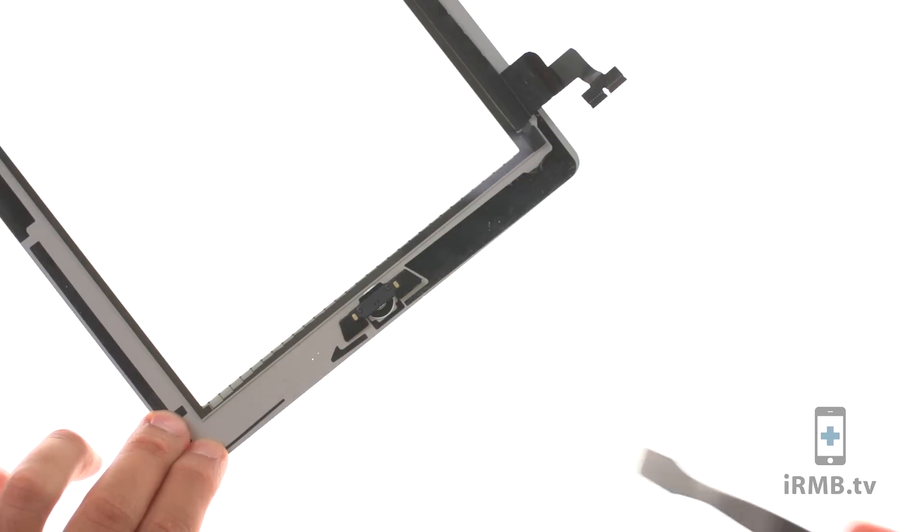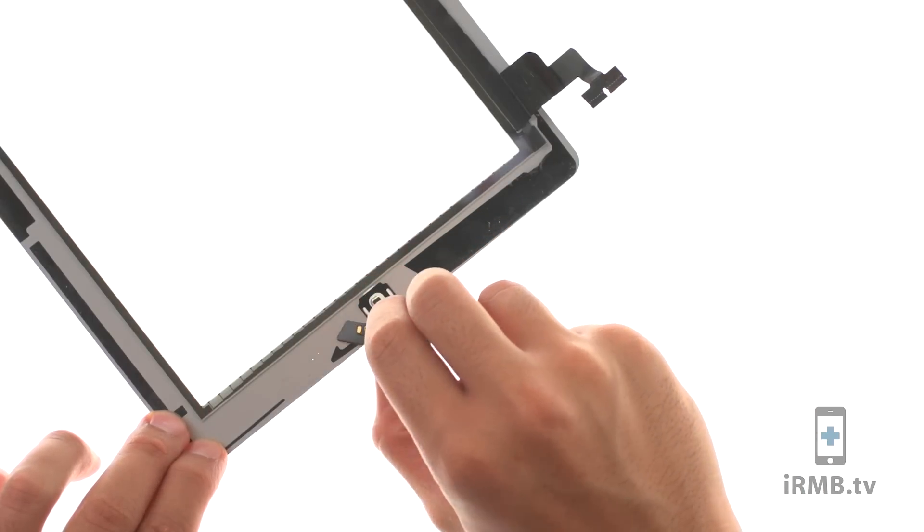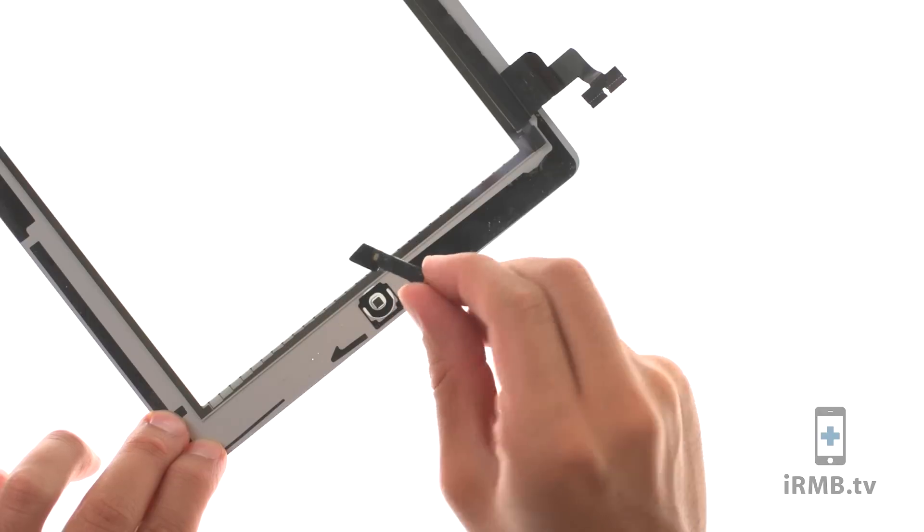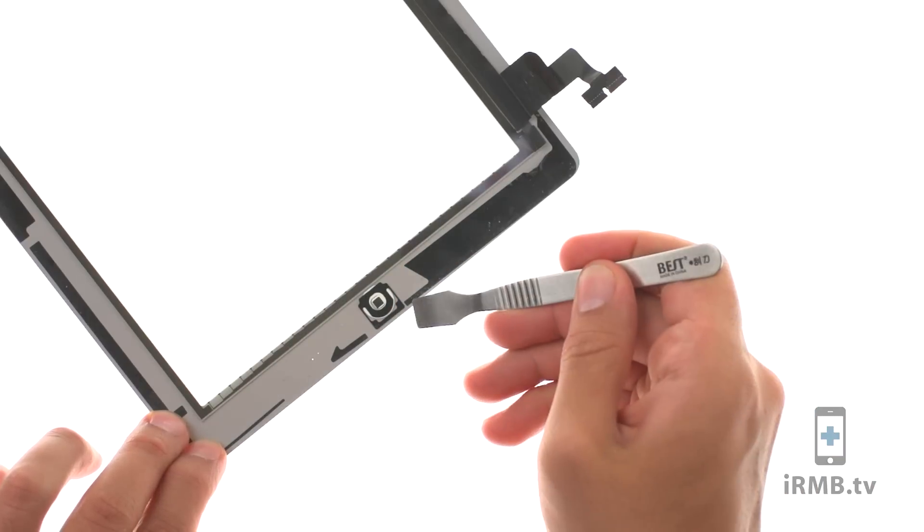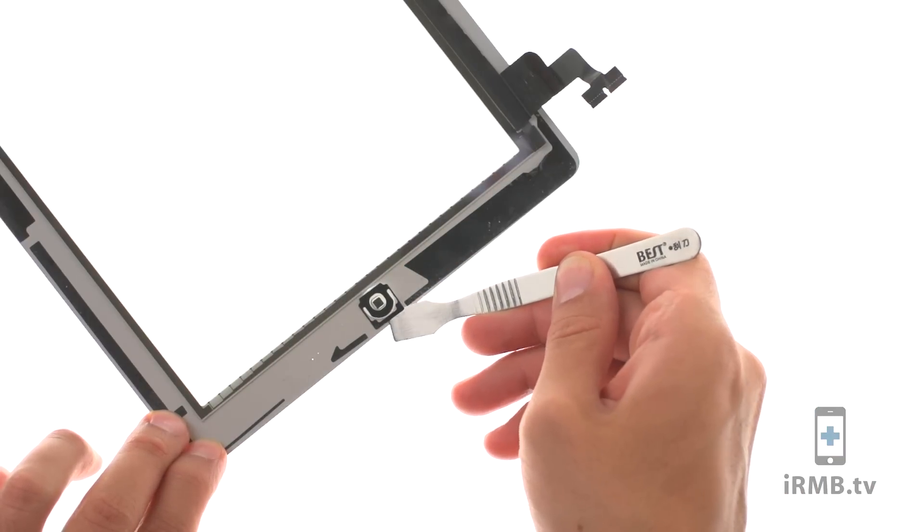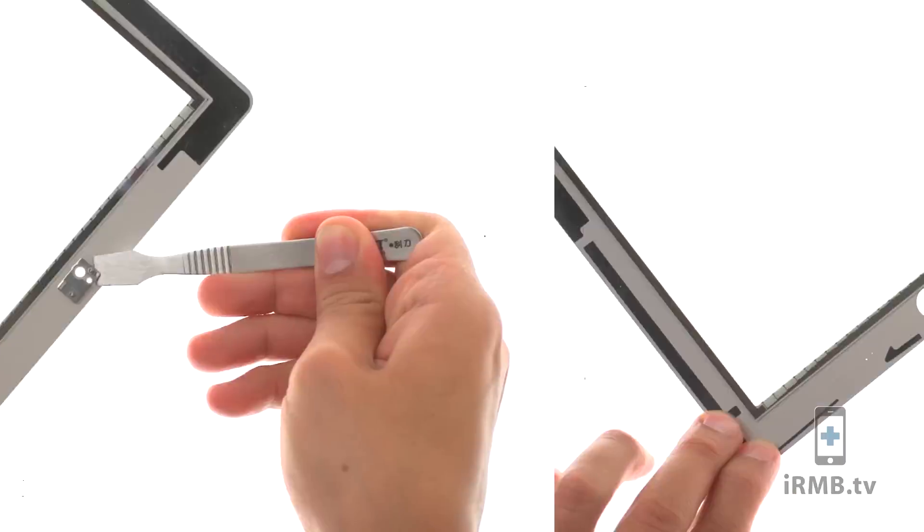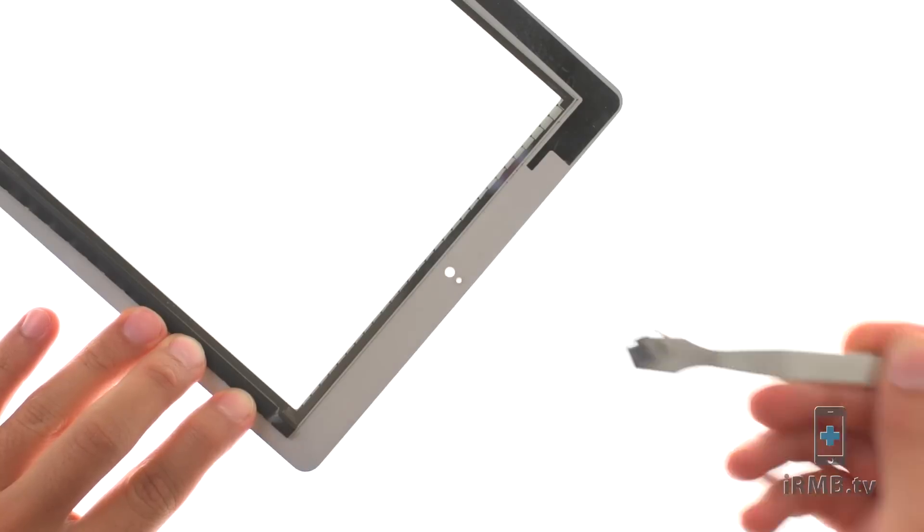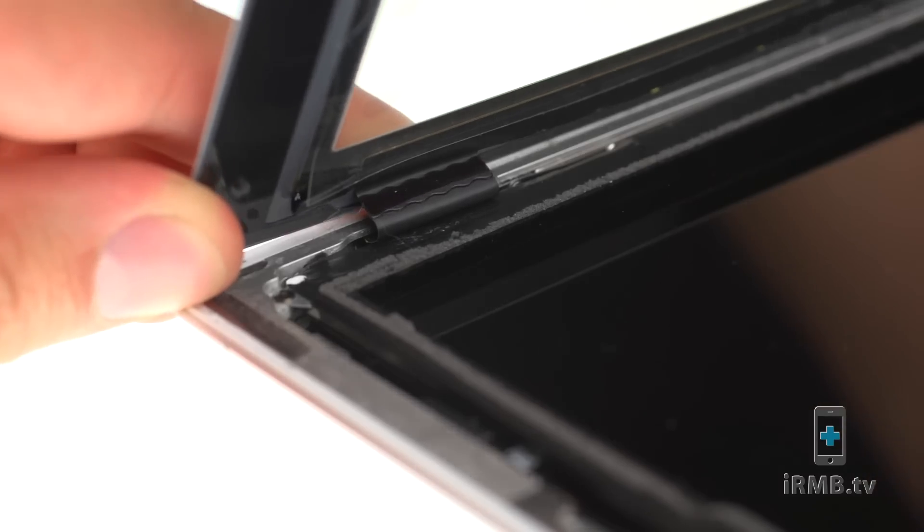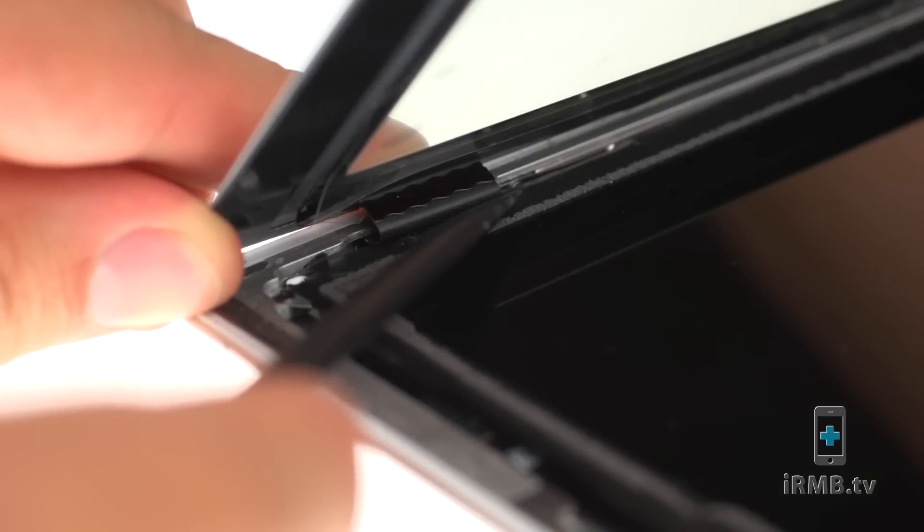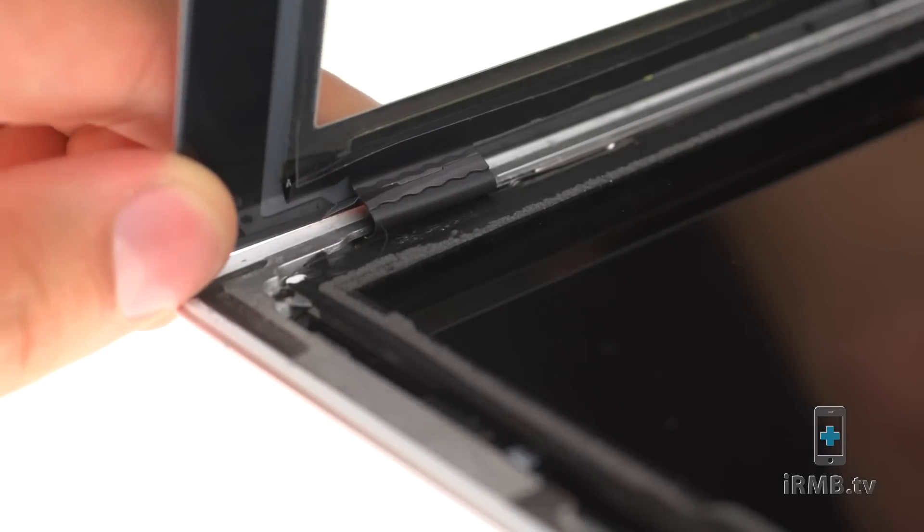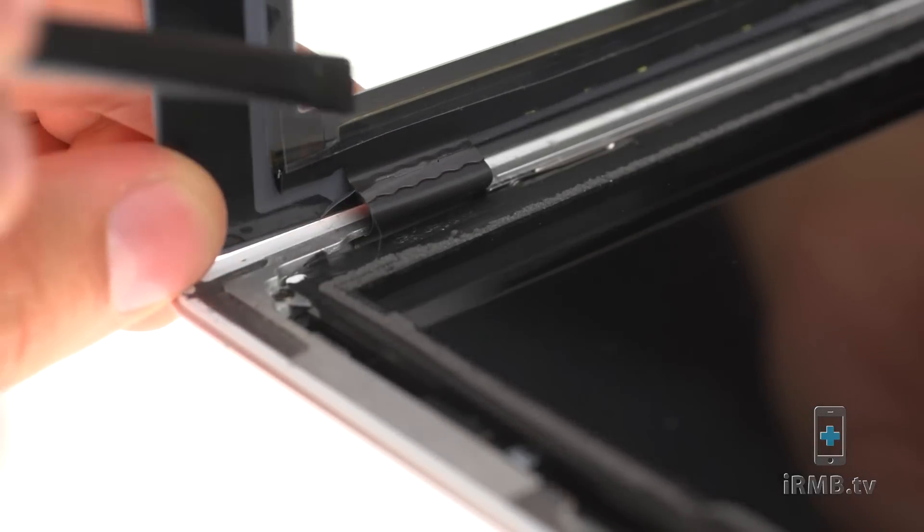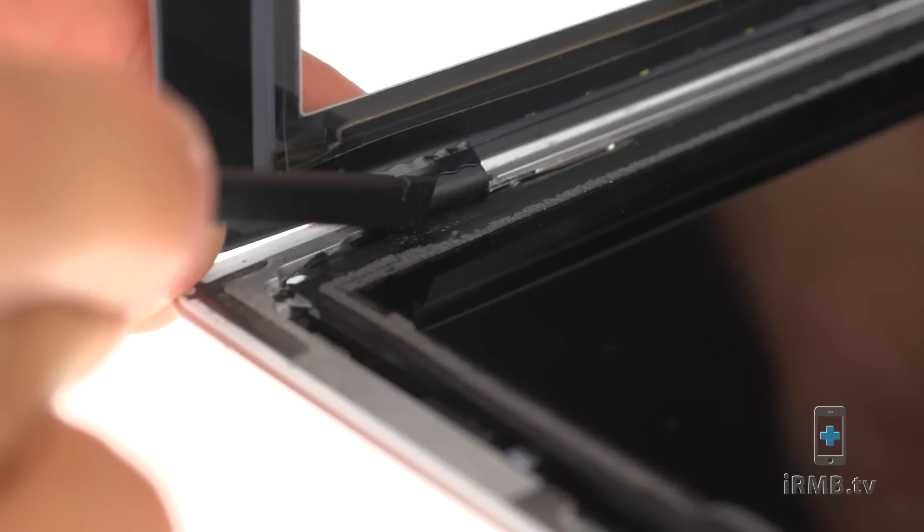Flex is completely pushed under the LCD. If not, digitizer will not adhere properly to the housing.